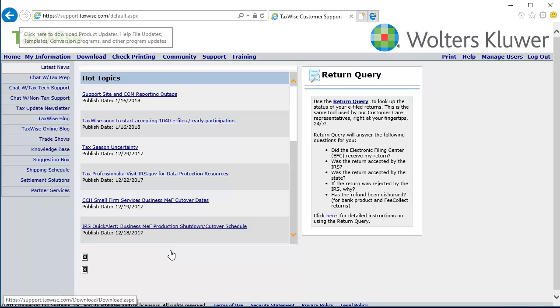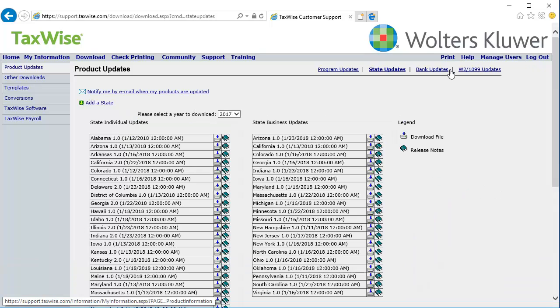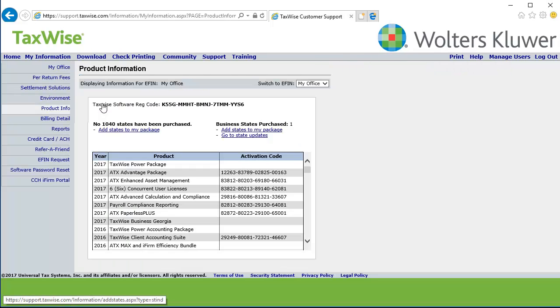Once you are logged in, click the Download link. Next, click the State Updates link. Click Add a State. Click Add States to My Package. This option is available both under 1040 States and under Business States.